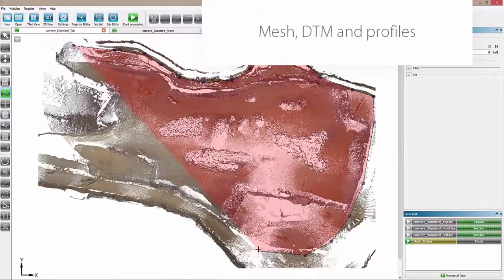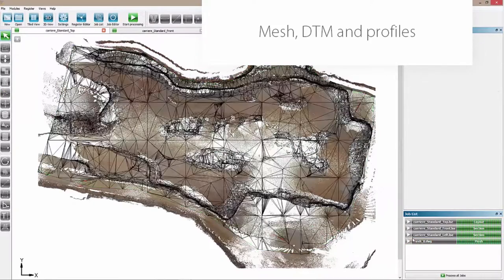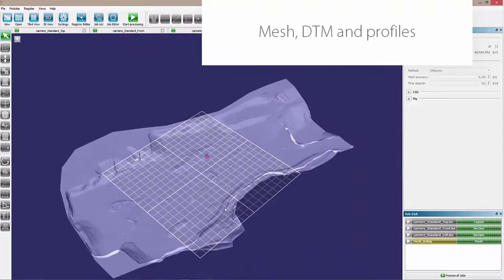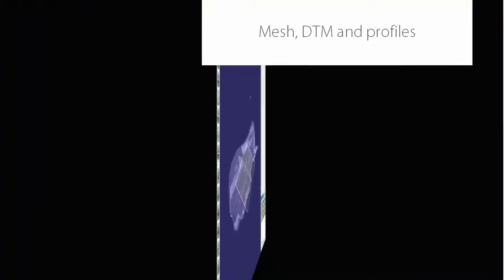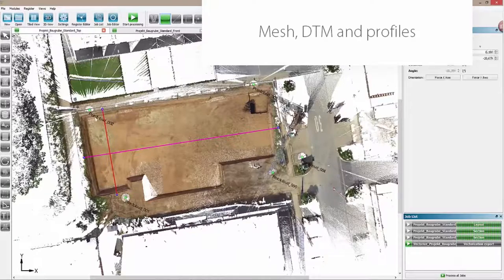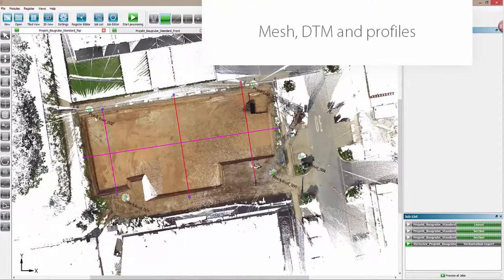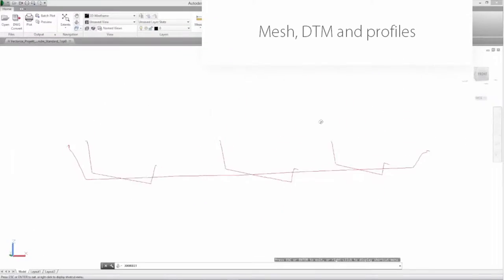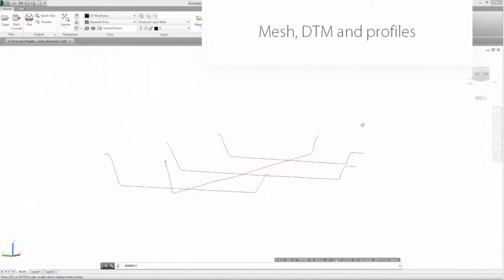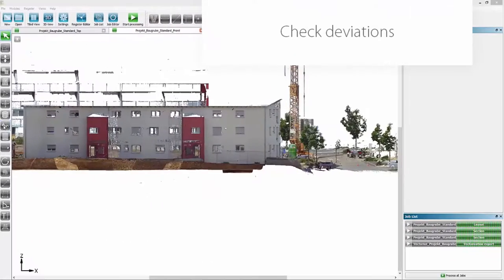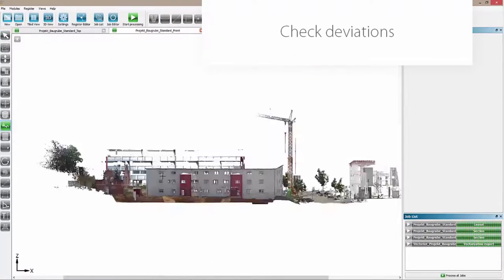You can use our profiler tool if you need profile lines. You can process the profile lines as you like. With our delta tool, you can check the planarity of building pits, floor spaces, or facades.